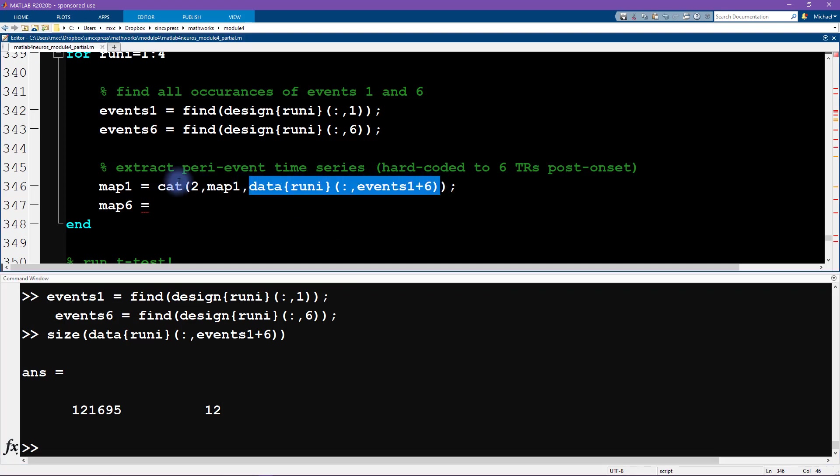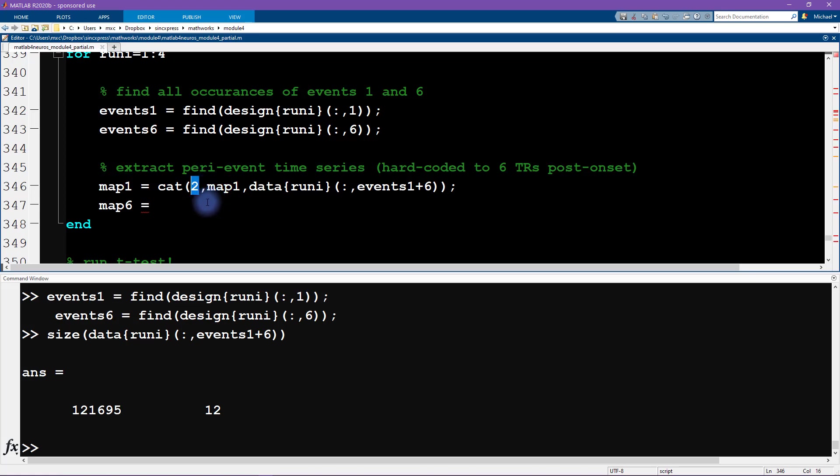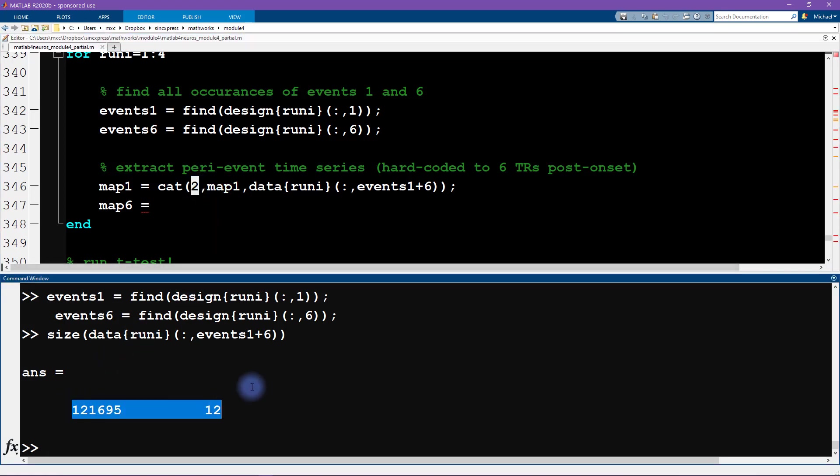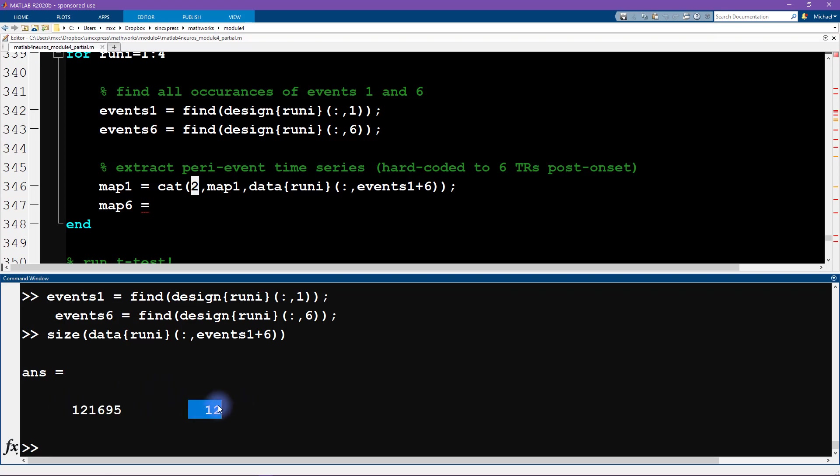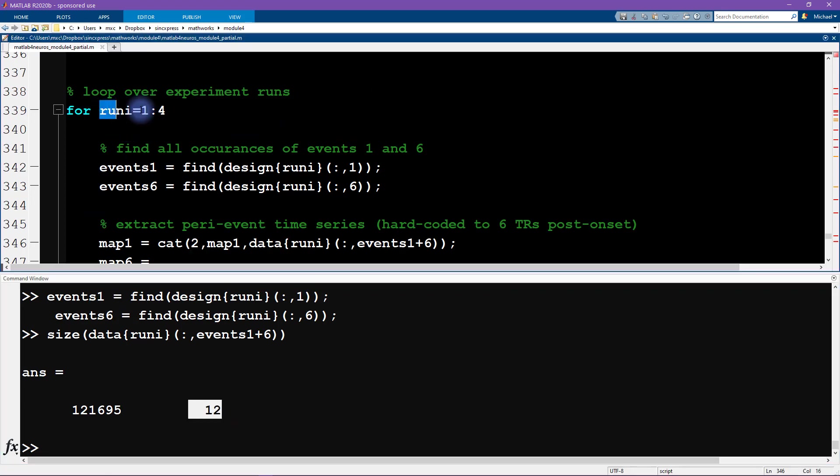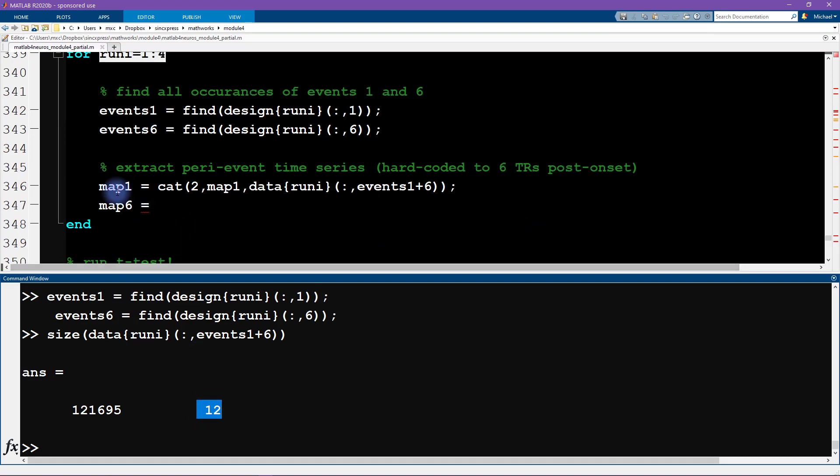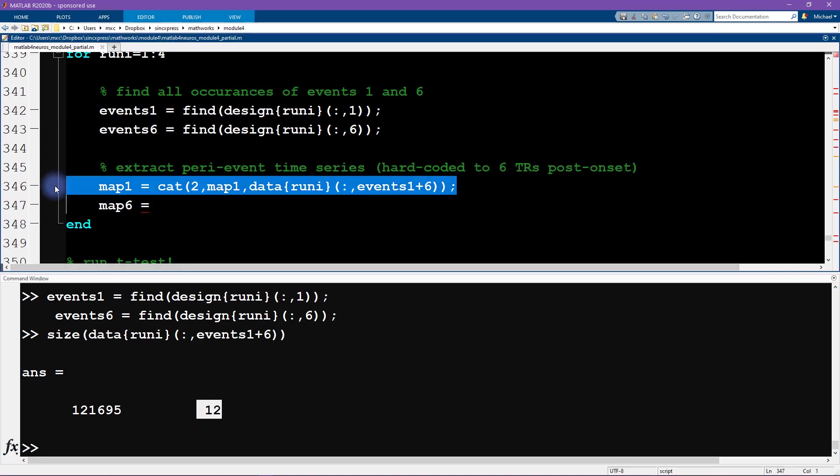Now where does this 12 come from? Well, we can see that events one is a 12-element vector, so that means that condition one appeared 12 times in run one. So this is 12 snapshots of data at stimulus onset plus six seconds corresponding to each stimulus presentation. Okay, so what do we do with this? Well, we're going to concatenate the existing map, which we initialize as being empty, so it starts off as being nothing. And the two here corresponds to the dimension in which we are concatenating over.